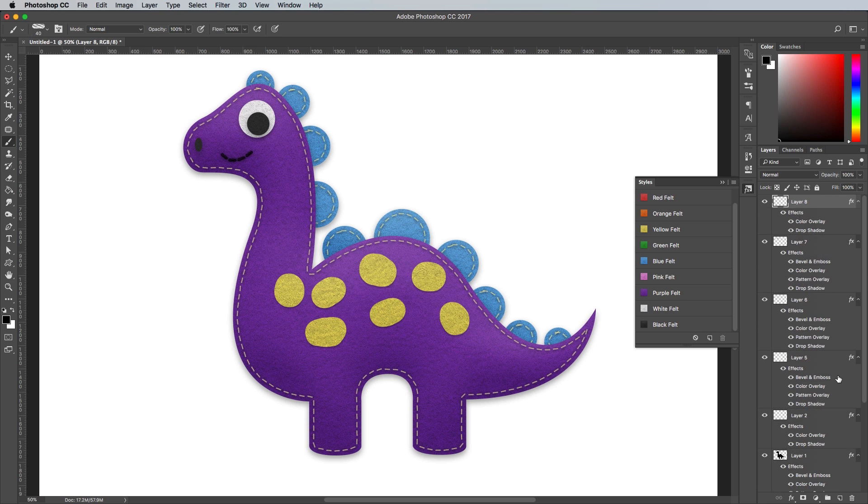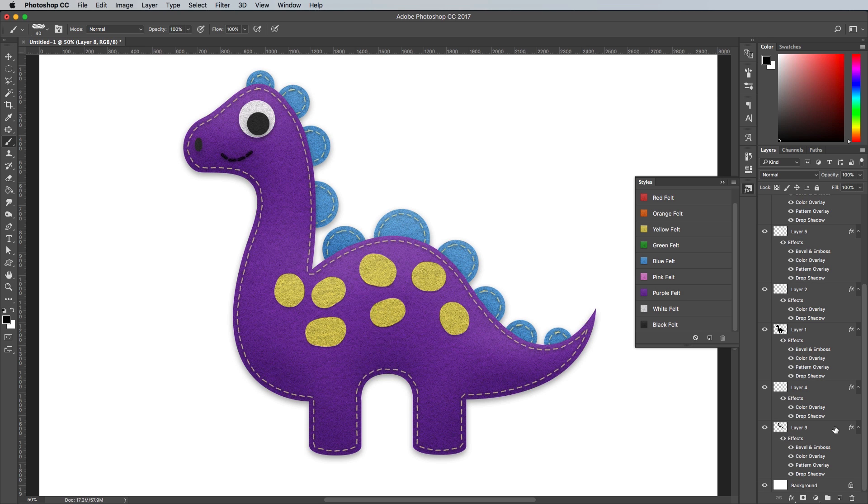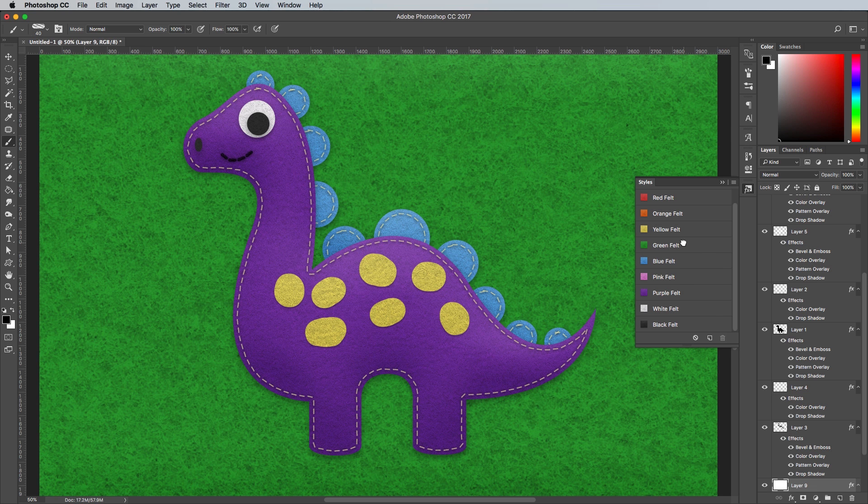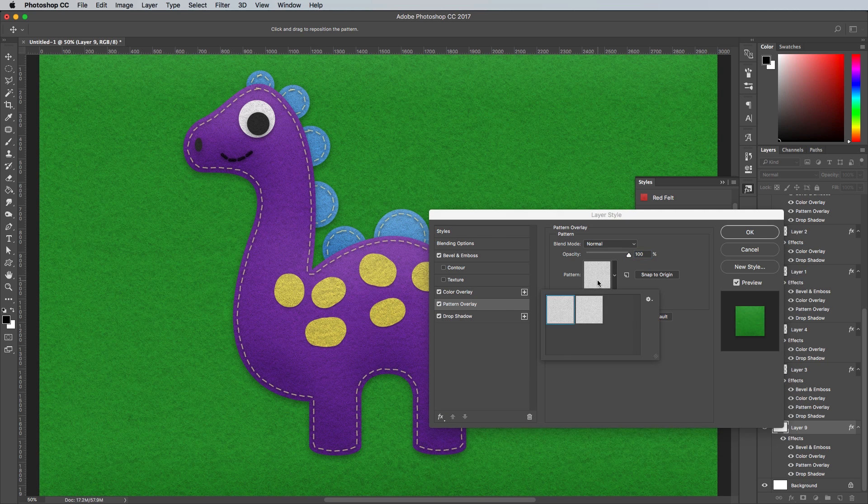To finish off the artwork, add a new layer at the bottom of the layer stack, just above the background, and fill it with white. Apply one of the felt styles and change the colour to add a pale backdrop.